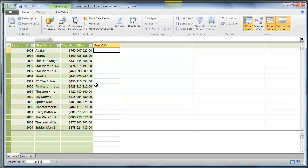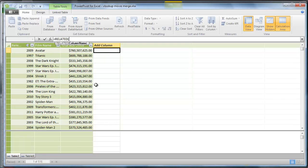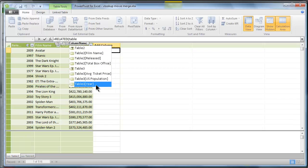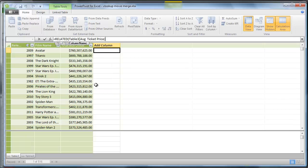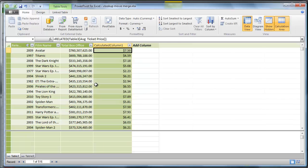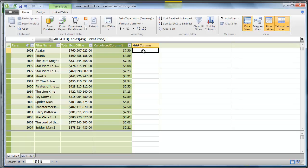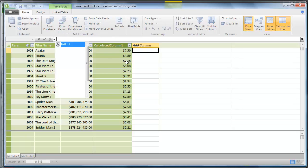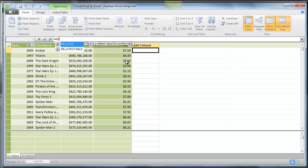now I can go in here and just type equals related and fetch from the other table, table three. I can fetch average ticket price, which is a very readable formula, as opposed to something more obscure. And I think it's quite a bit easier formula to write.